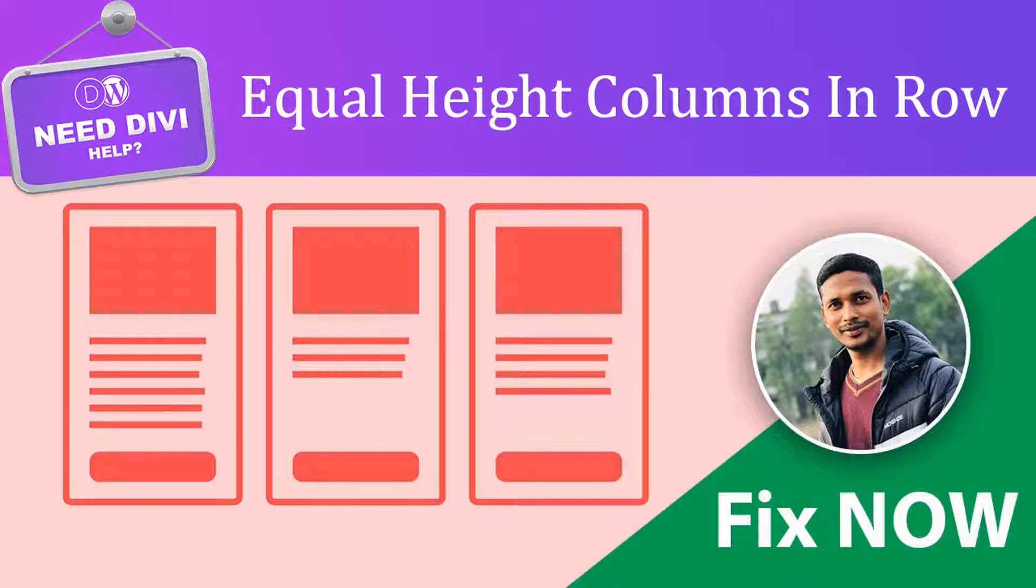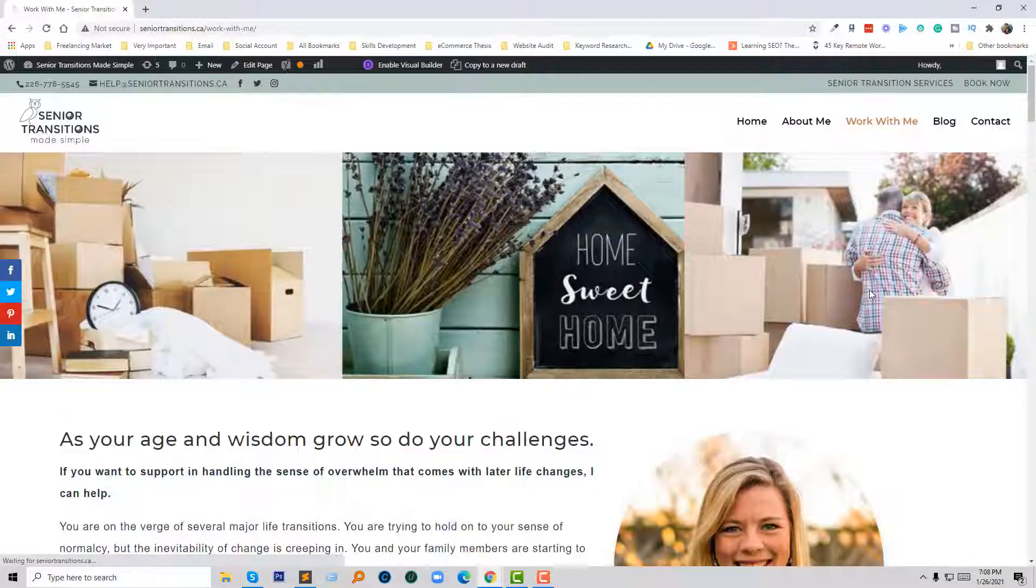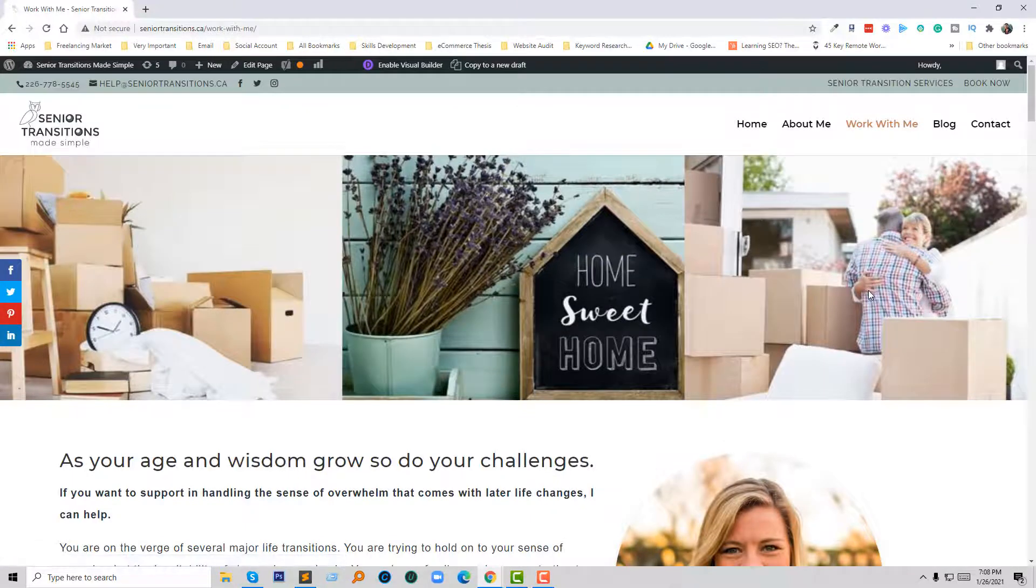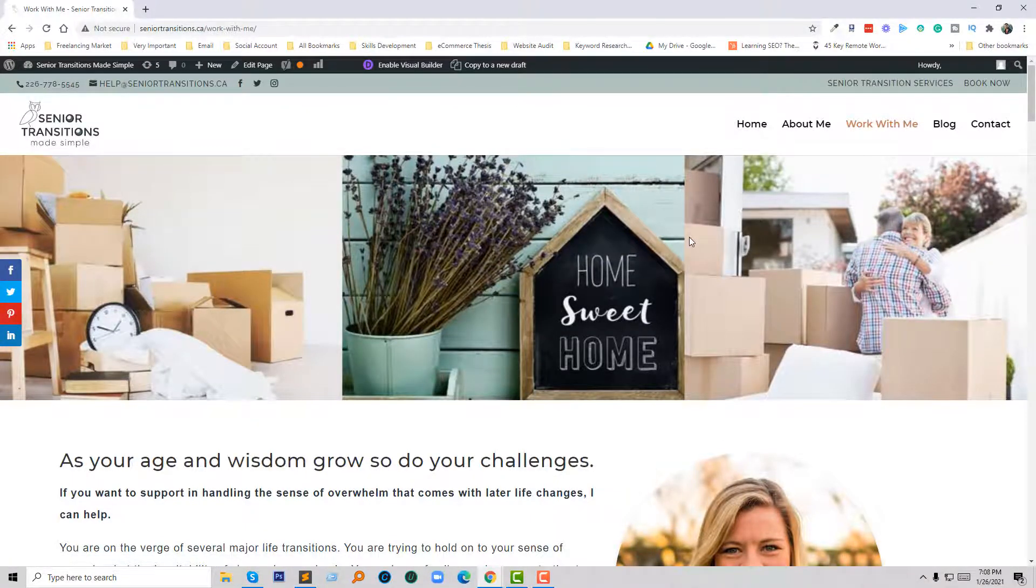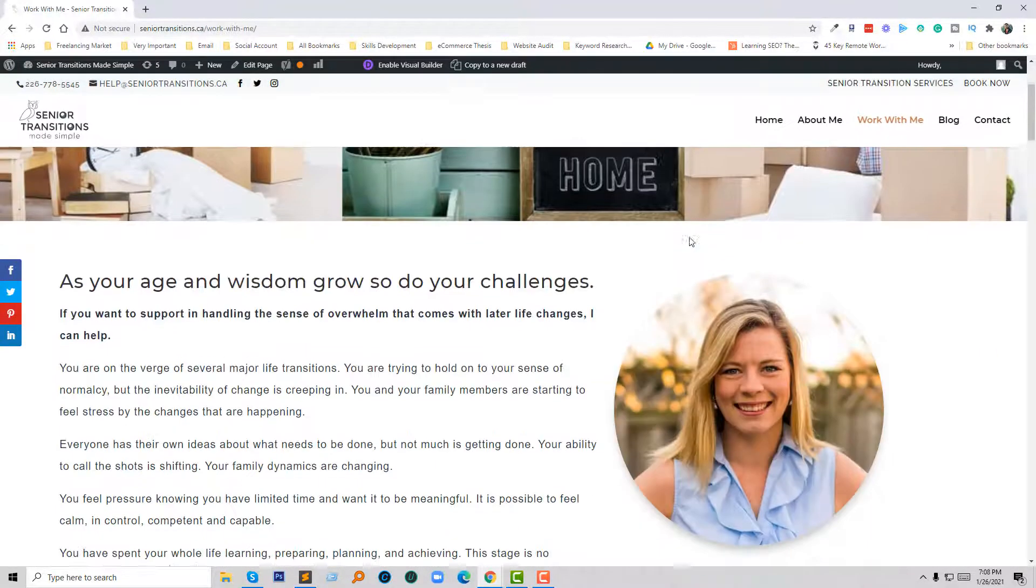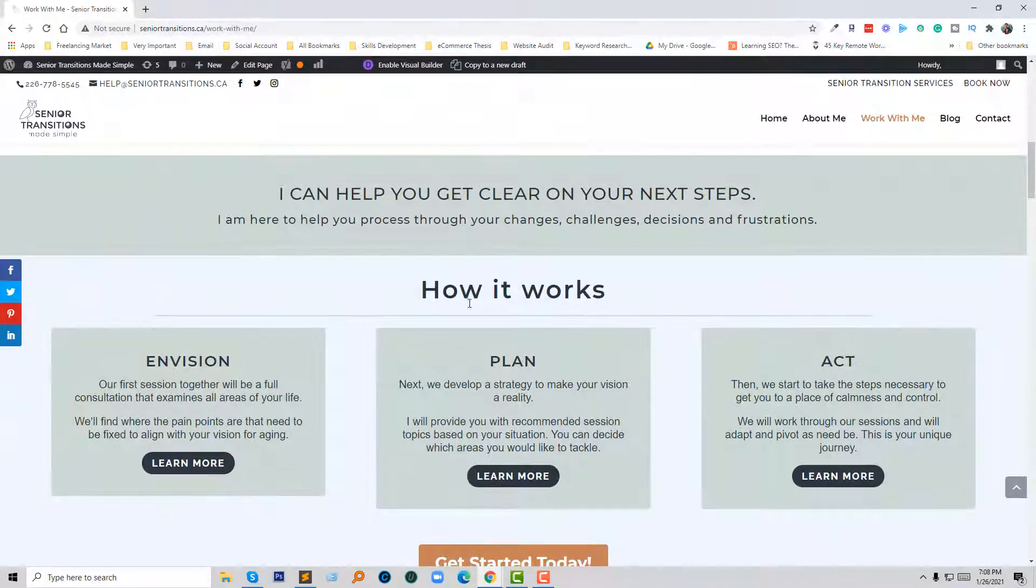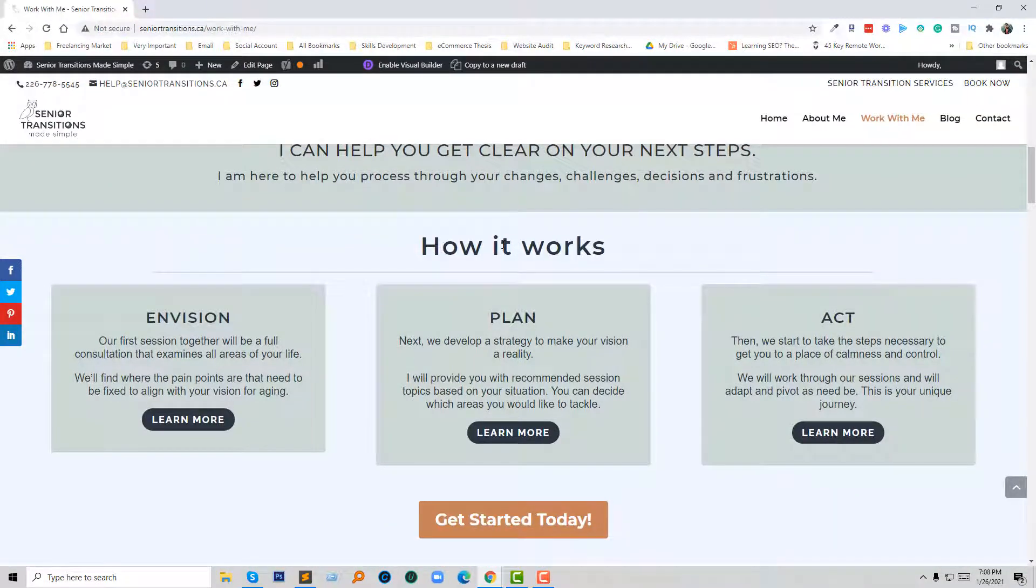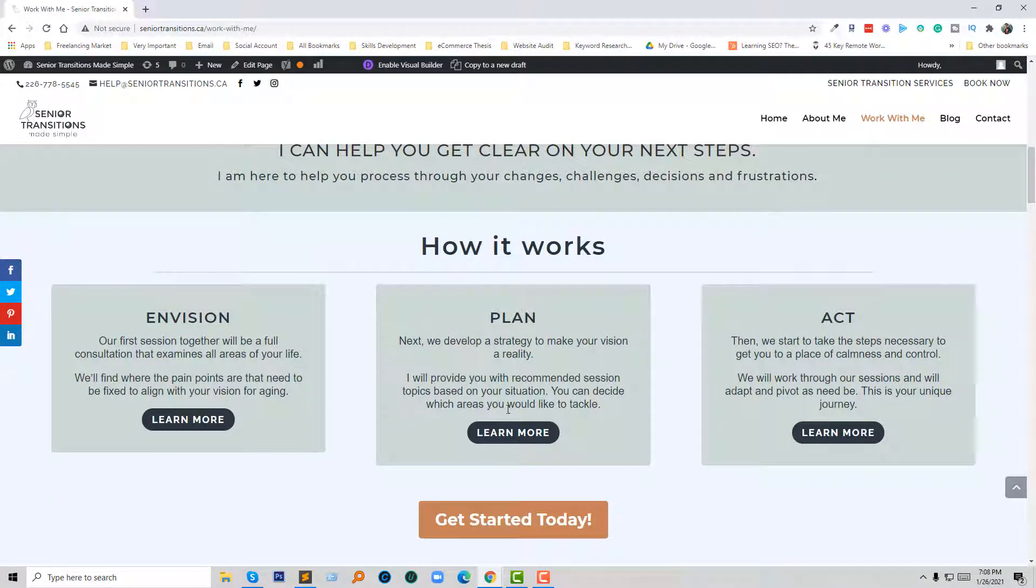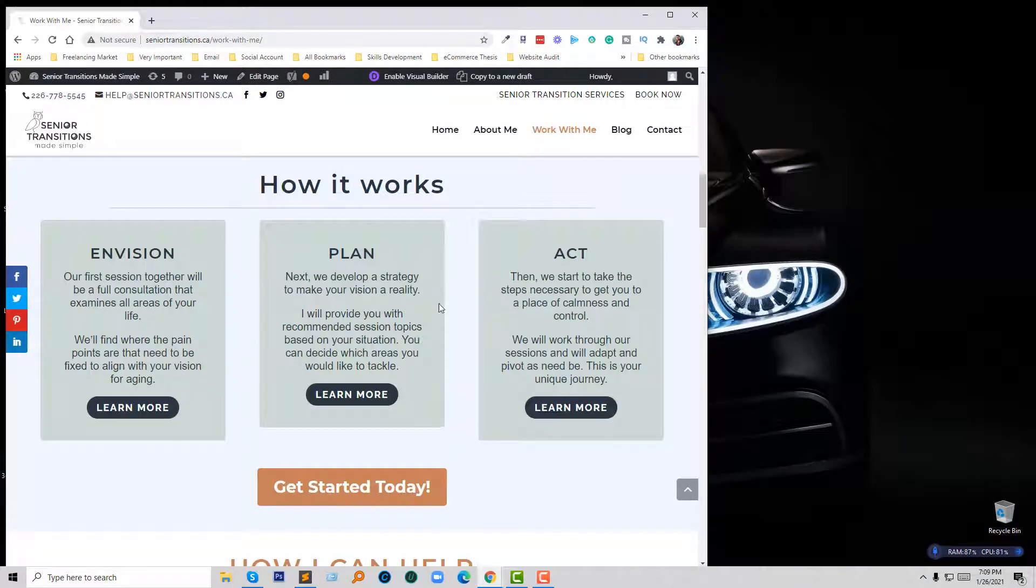So let's get started. First of all, I'm going to show you one of my client's websites. Look at here how it works. Here are three boxes and the box size is different—first one is smaller and second one is larger. Also, if I look at it in the responsive view, then look here.